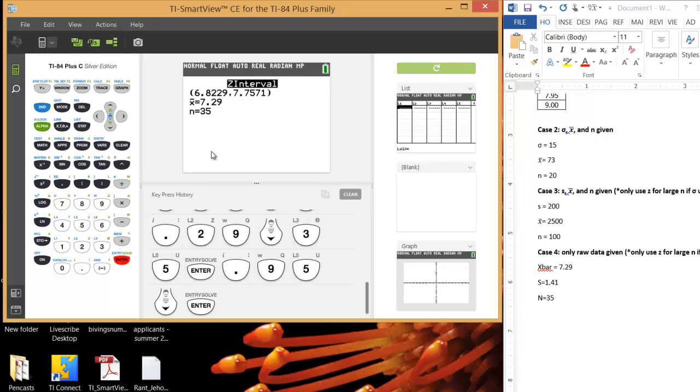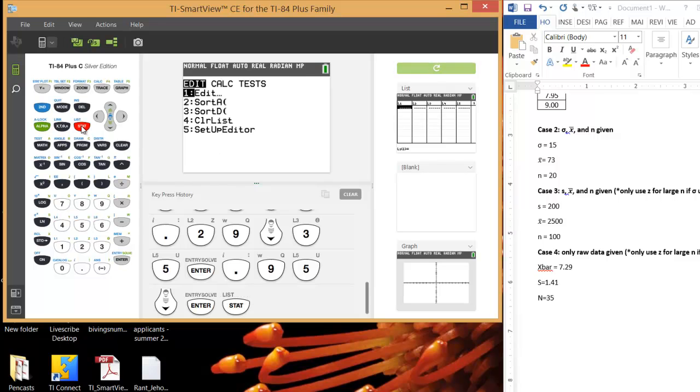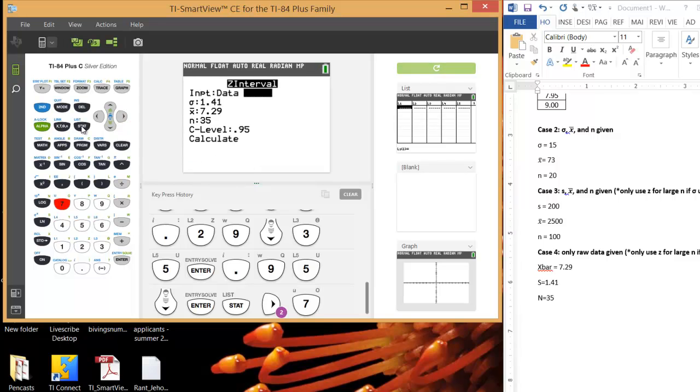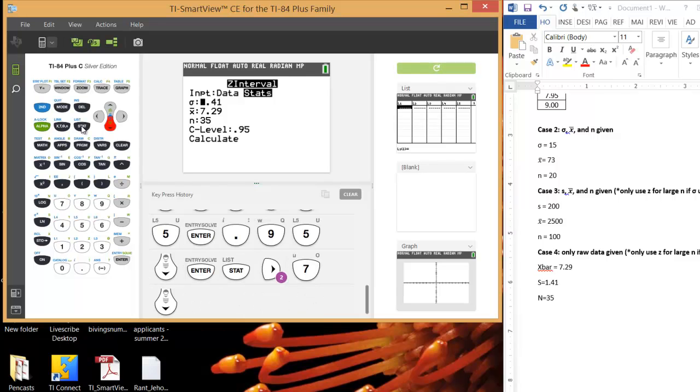Let me just show you one more way to do it. If you hit stat, and let's right arrow over to test, and we can choose option 7 again. I'll still have to enter in sigma because we're using S as an approximation for sigma. And that's okay as long as it's a large sample, but it's better to actually use the T interval, which we'll talk about in the next section.